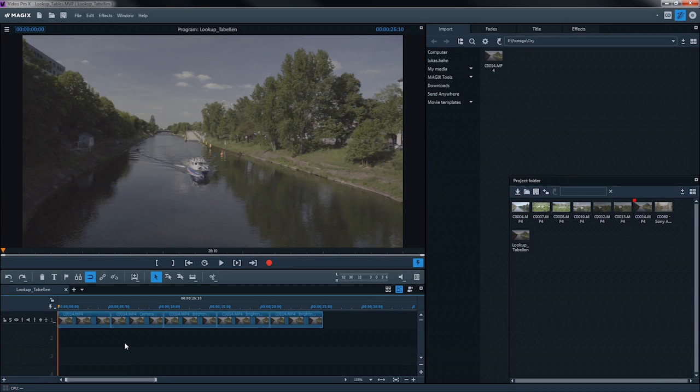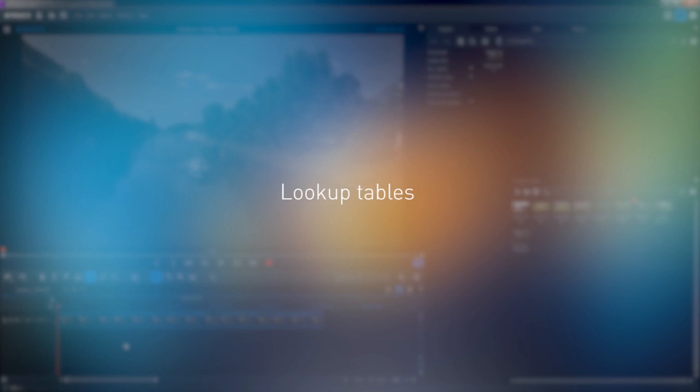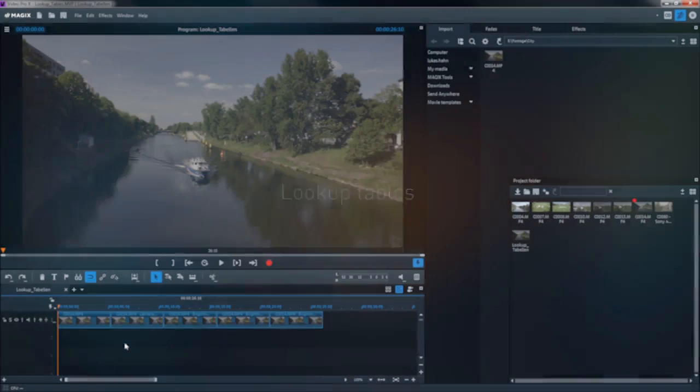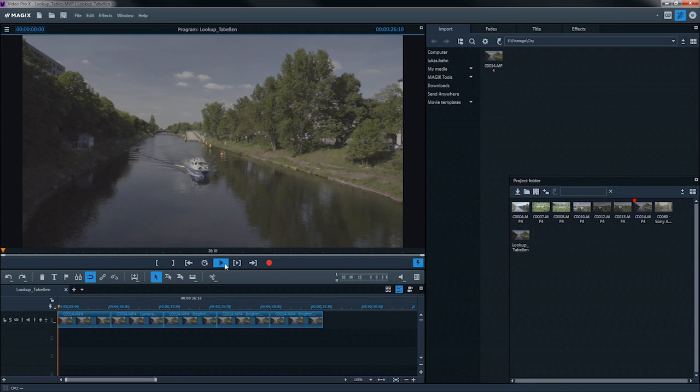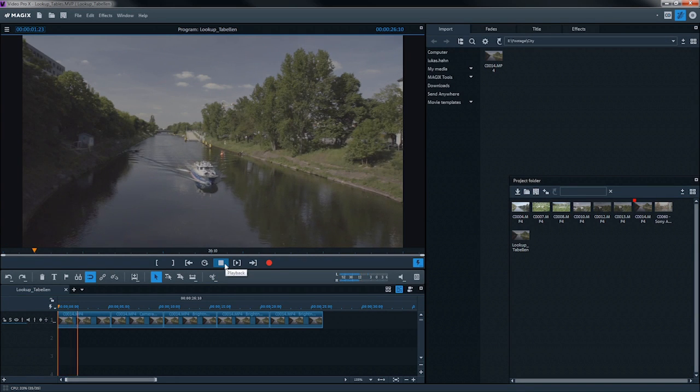With lookup tables, you can add certain color and contrast settings to the raw camera material. Lookup tables are provided by camera manufacturers.